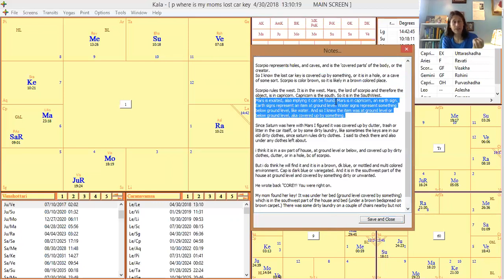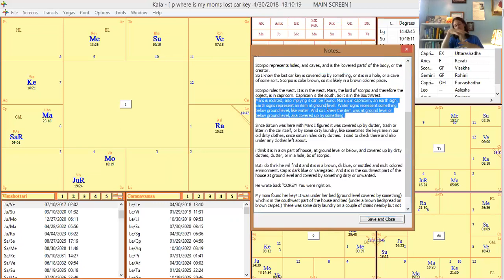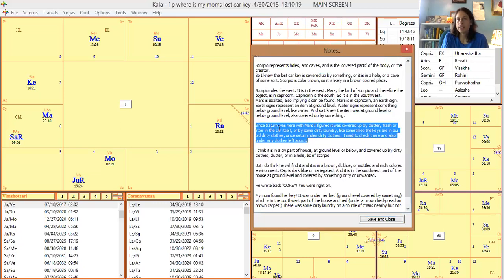Scorpio rules the west, and Mars — the lord of Scorpio, and therefore the lord of the object — is in Capricorn. Capricorn rules the south. So combining west and south, it must be in the southwest part of the house. Mars is exalted in Capricorn, implying the lost object will be found. Capricorn is an earth sign, and earth signs represent ground level. Water signs represent something below ground level. So I knew the item was at ground level or below, and covered up by something.